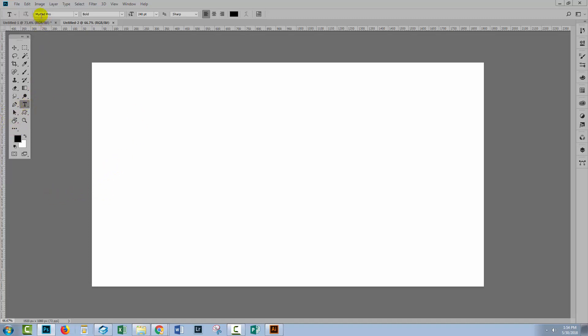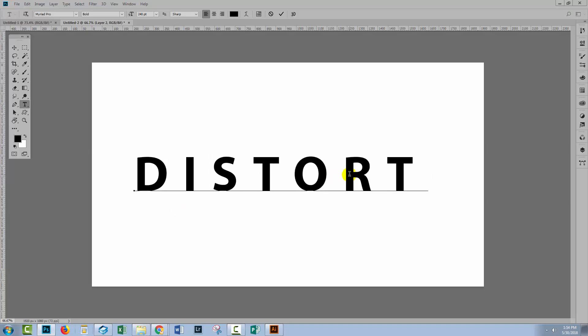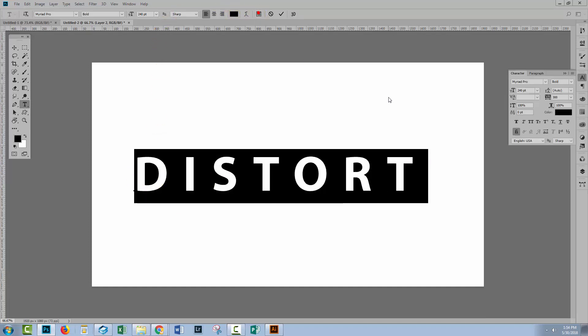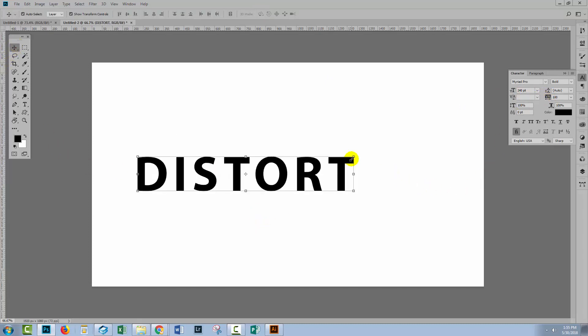So I'm using the type tool. I've got Myriad Pro and Bold selected, just a very plain font. I'm going to type the word distort and I'm going to do it in capitals. Now this is very widely spread apart. I think I'm going to bring it in a little bit closer, so I'm just going to adjust my settings here for the type and just bring the text in a little bit closer.